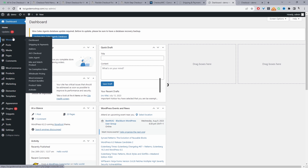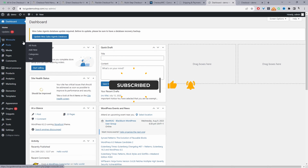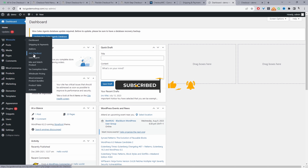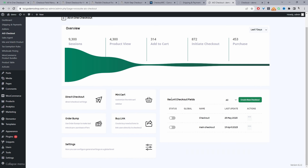I've already got it installed and activated, so I'm just going to navigate to AIO Checkout here for All-in-One Checkout, and then we're going to click Create New Checkout Form.